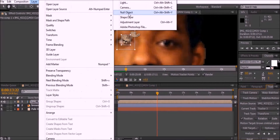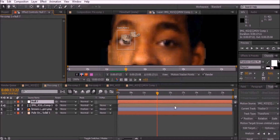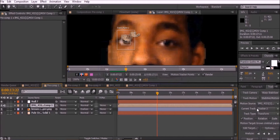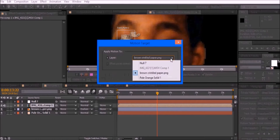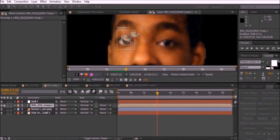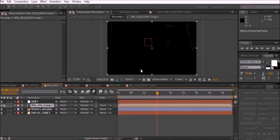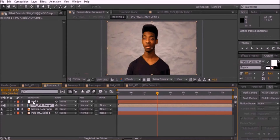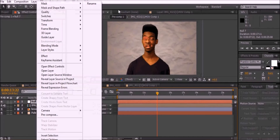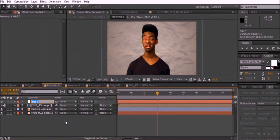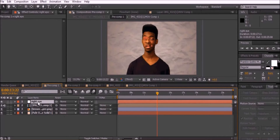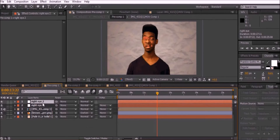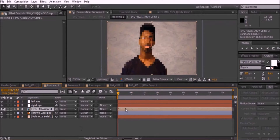Once it is done tracking, go to Layer > New > Null Object, then select the original clip in the Tracker window. Click Edit Target, select the new null, then click OK. Click Apply and OK. Rename this null to whichever eye you just tracked. Select the null and press Ctrl+D and rename the duplicate null to the other eye.